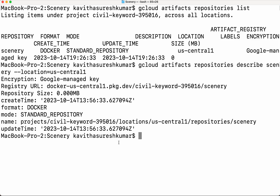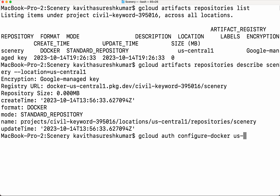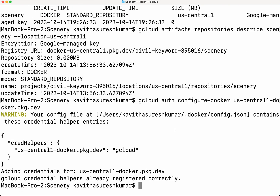So now we are going to build a simple Docker image and push it to this particular Artifact Registry repository. For that, first we need to do 'gcloud auth configure-docker', and then we need to give the information — 'us-docker.pkg.dev'. It has been successfully configured, so now we will be able to push our images to this GCP Artifact Registry repository.